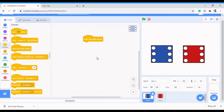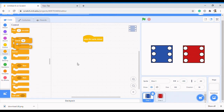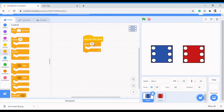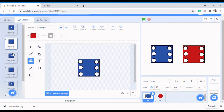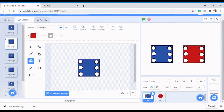I want you to understand the concept behind the rolling of dice. You come to Control and then use Repeat - you want it to repeat, say, 20 times. Now, what do we want this dice to do? We want it to change costume. Come to Costumes - we want it to change costume 20 times and then give us a random number. So how do we achieve that?